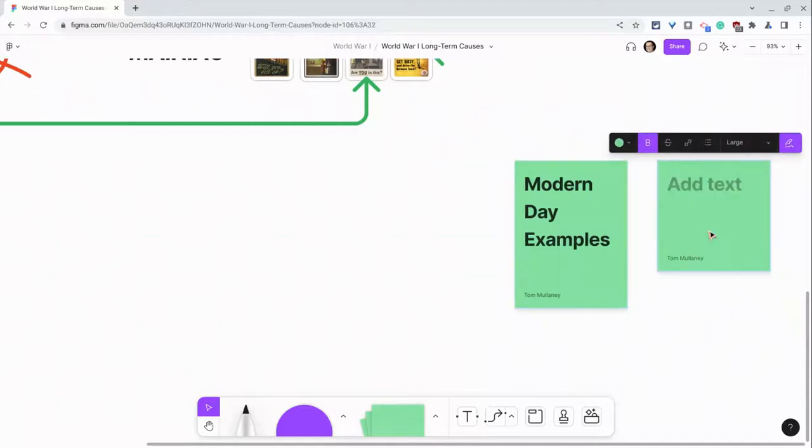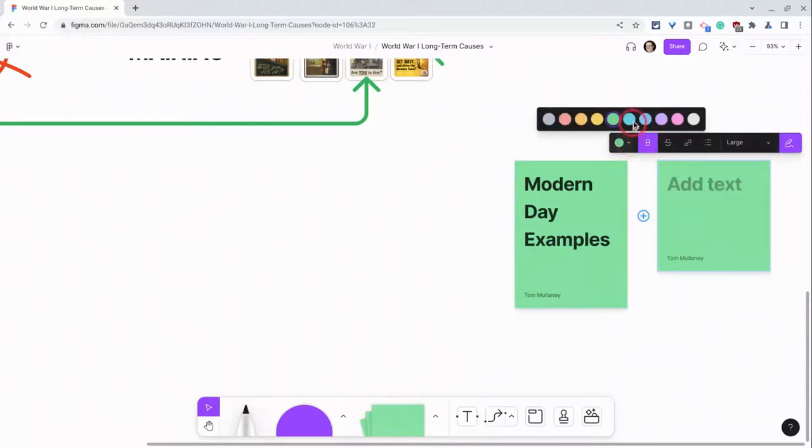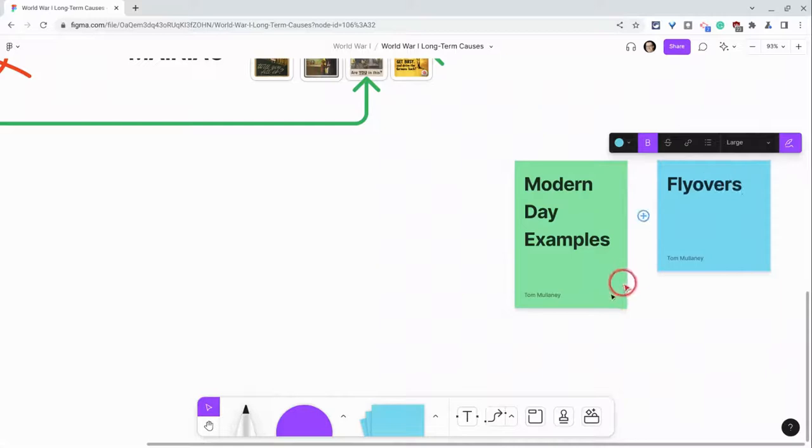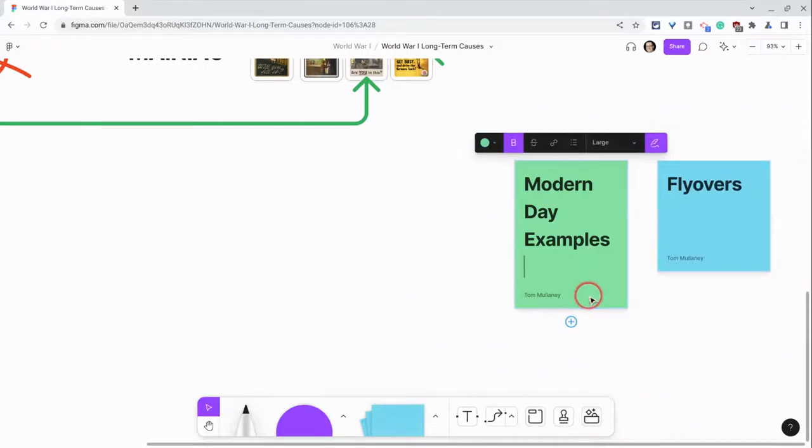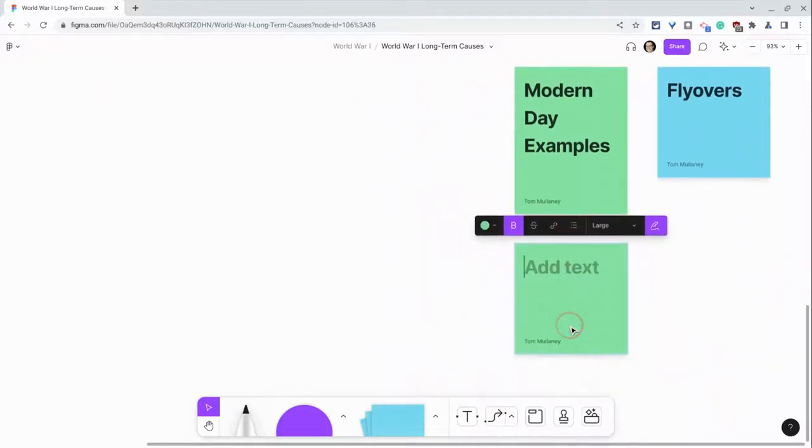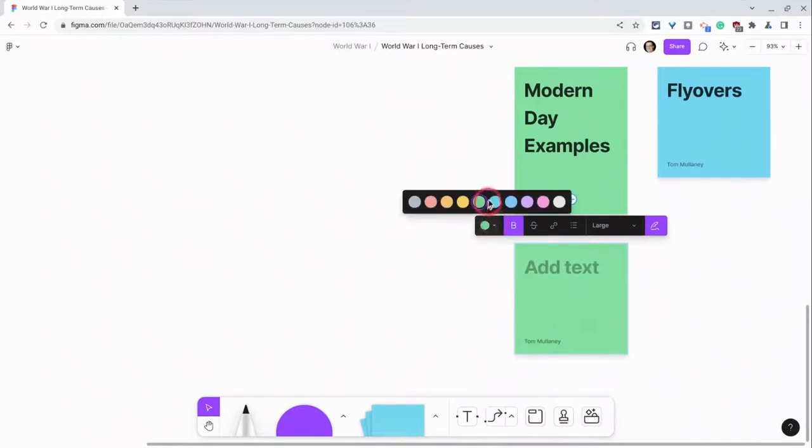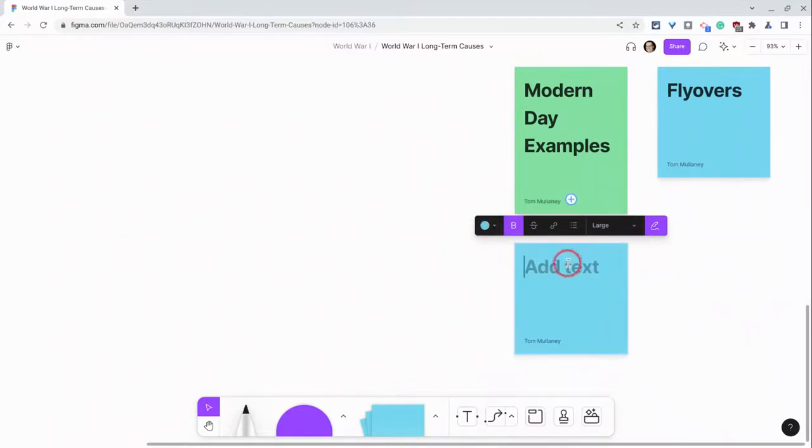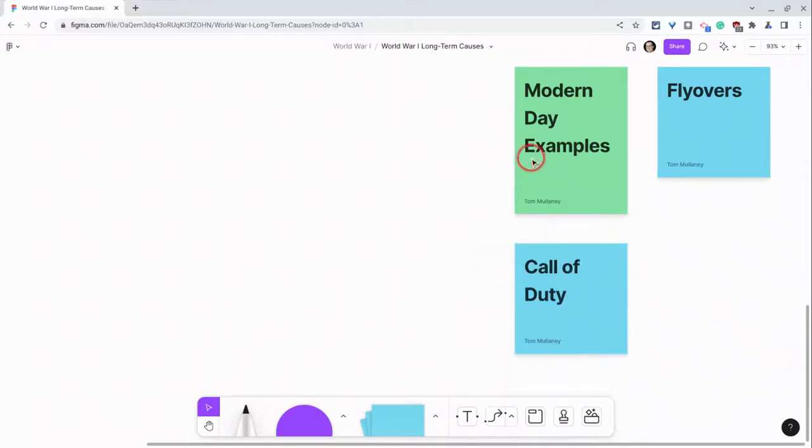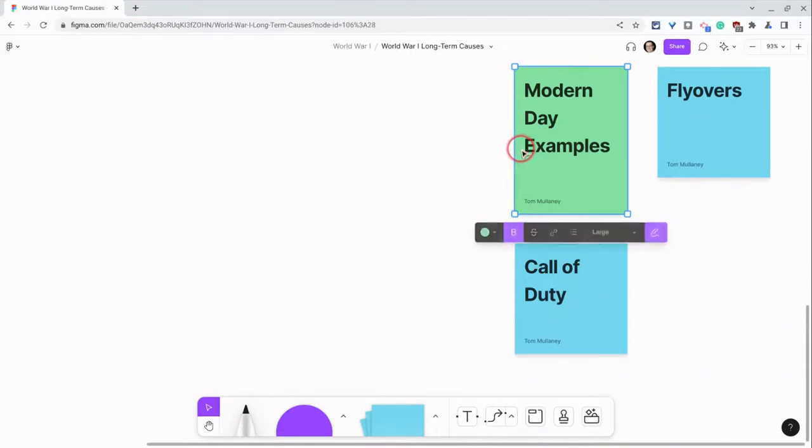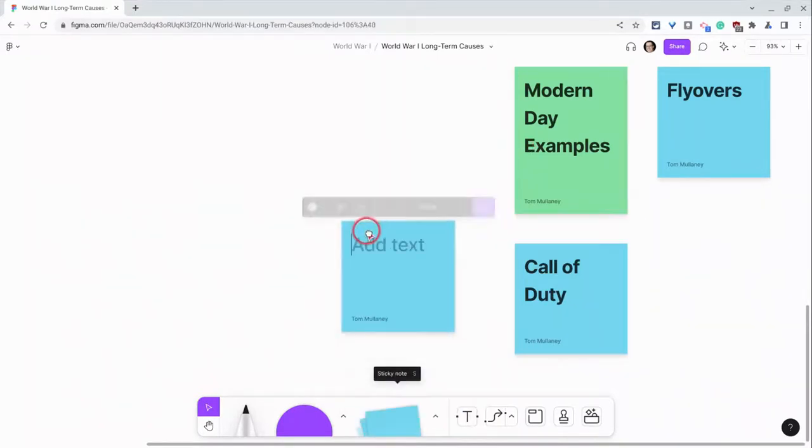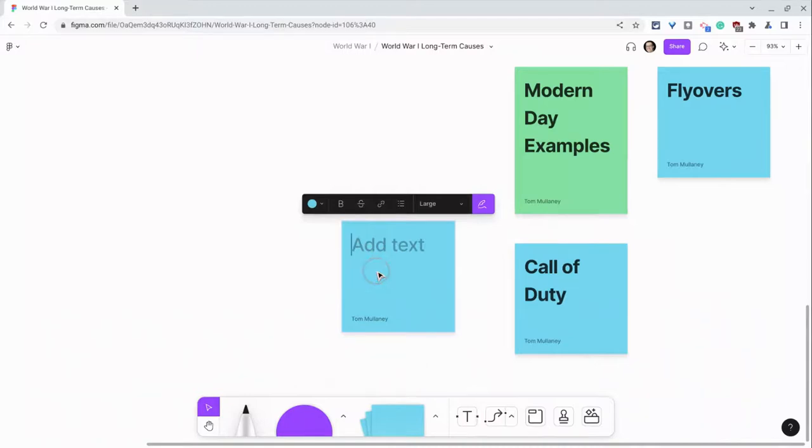So here if I'm a student and I want to say I'm gonna make a modern day connection, I'll change the color and I will say flyovers. And then another student comes in and at the bottom they add, and again we'll make it blue, and they will add call of duty. But then I'm another student and I forget to do the plus button to make those connections and I just start here and I bring it in and I will say bumper stickers.